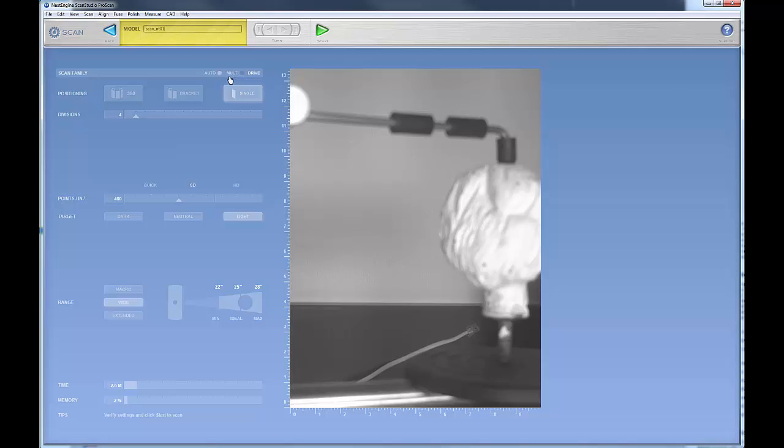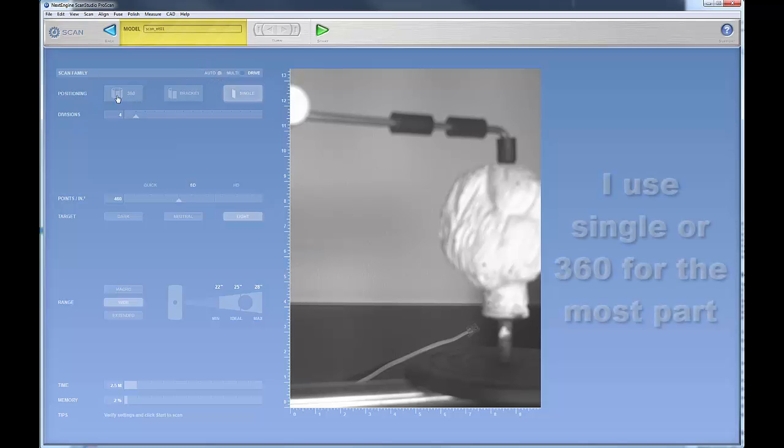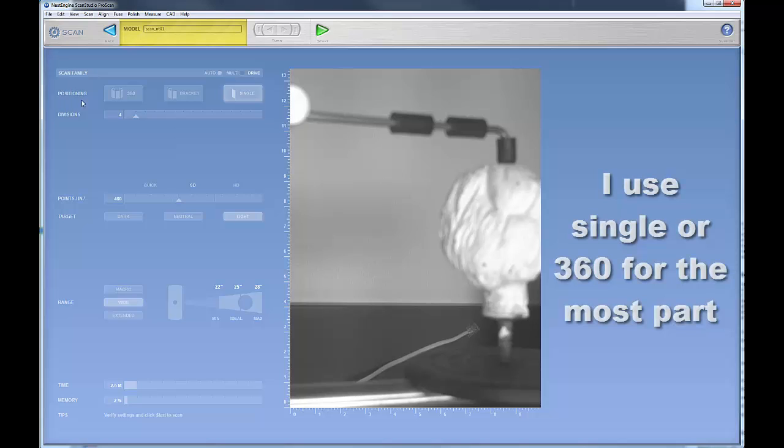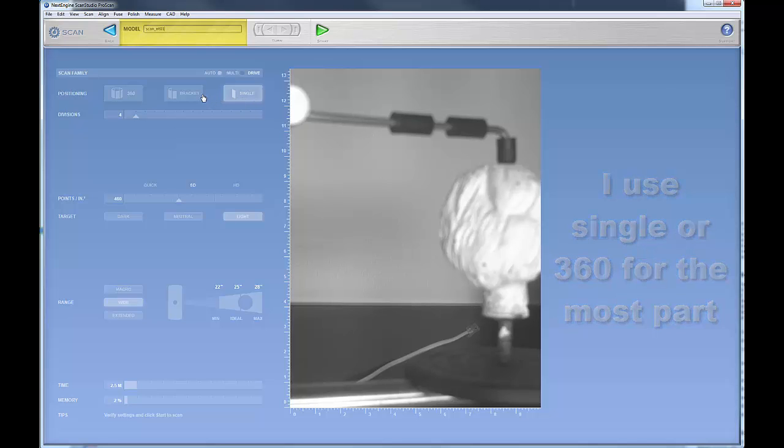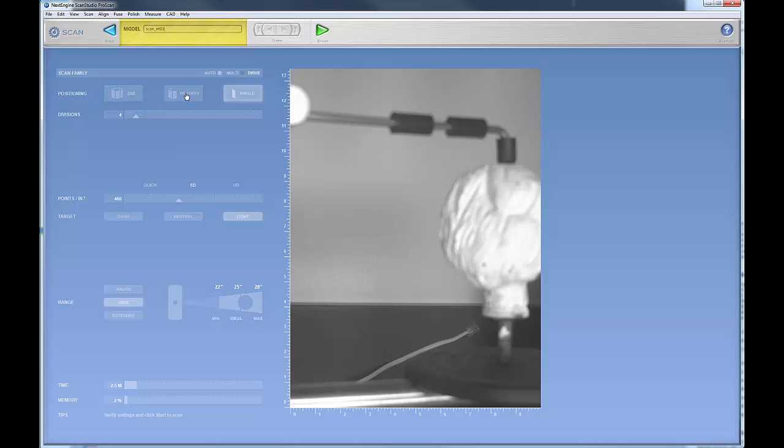So positioning, you can either do a single scan which will scan one at a time, or you can do a bracket which does a 180 bracket, three scans in a 180 bracket, and also you have a 360 scan. We'll talk more about this in a second.